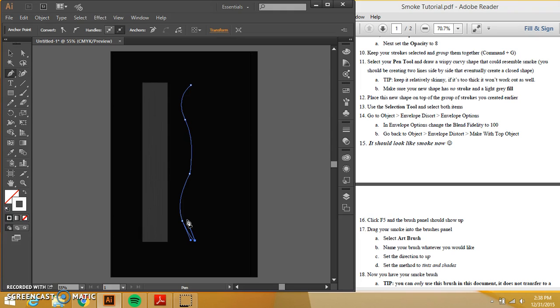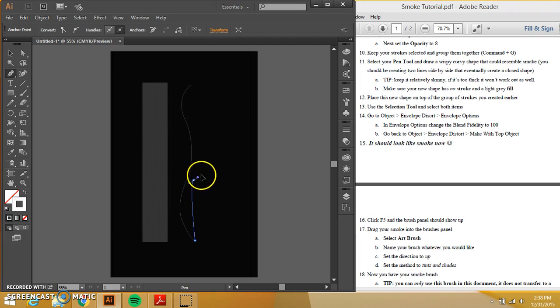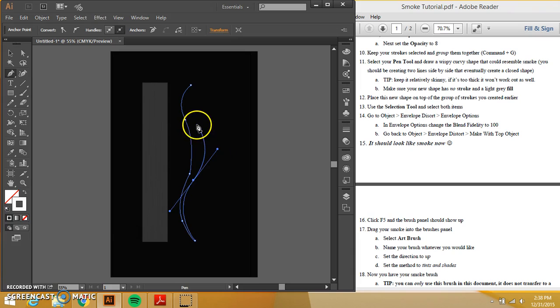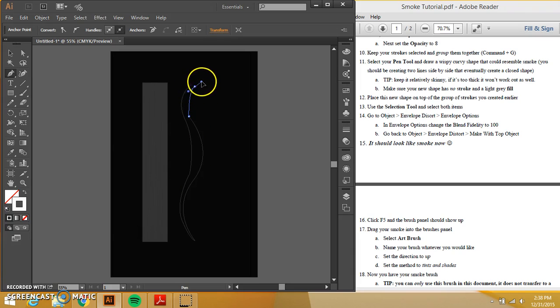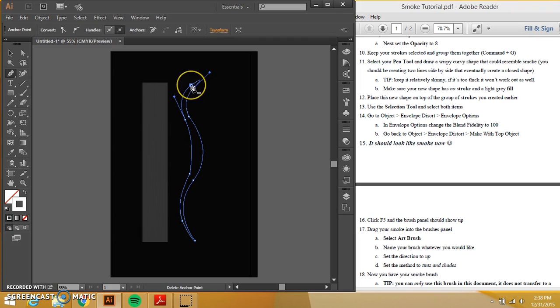It's two lines side by side, but it's a closed shape. So I'm not stopping what I'm doing and creating another line. I'm keeping this together and I'm mimicking it as I go along because that's what you want. Smoke is not like super complicated. Really? So I'm going to connect those.